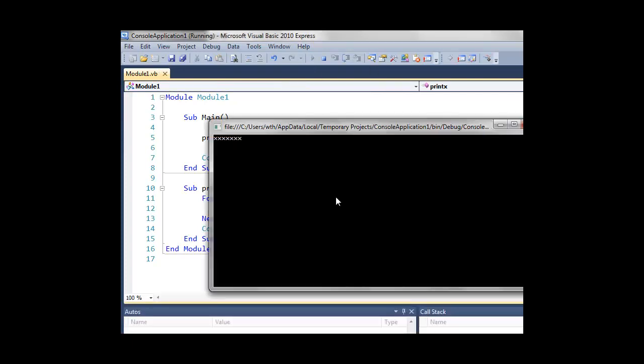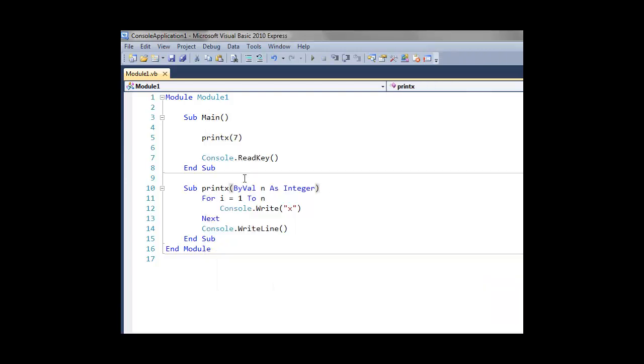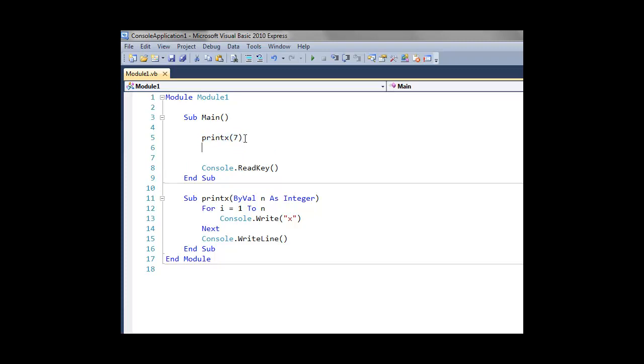So as you can see here, what that's done is when we call printx with a number, it gets passed into the subroutine, and then that number gets used.